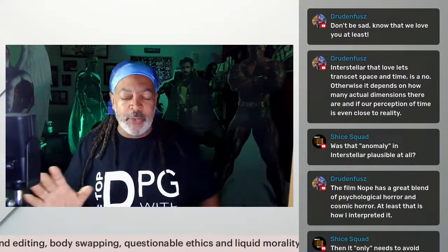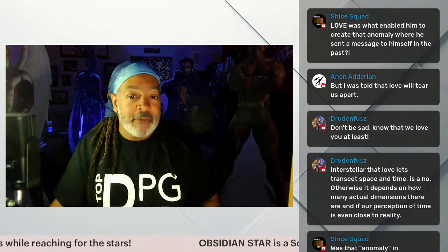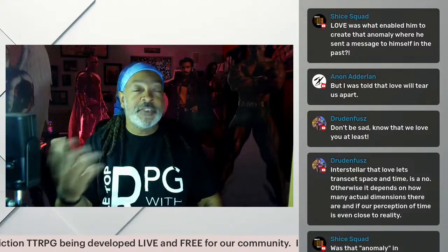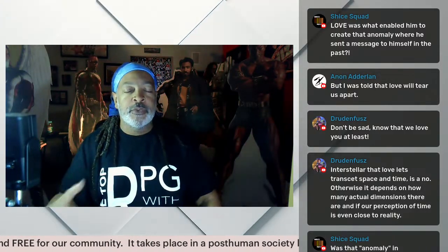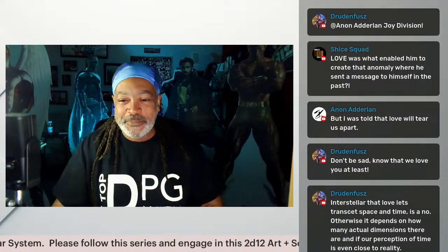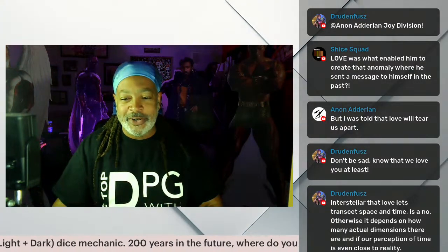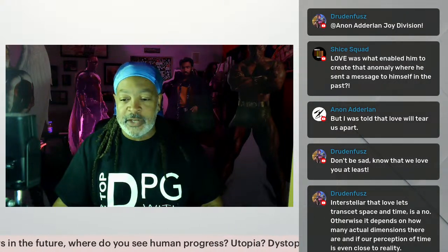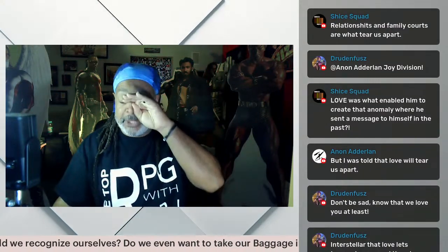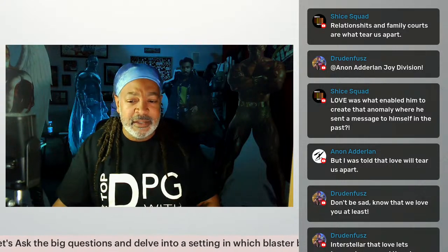Thank you for letting me talk about faster-than-light travel for tabletop role-playing games. The love theme in Interstellar — love enabling navigation of fourth-dimensional space to send a message to the past — might have been better described as hope, courage, faith, and the drive for the continuance of humanity rather than just self-interest.